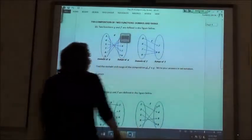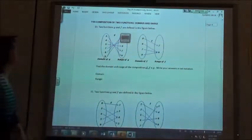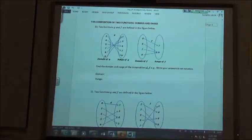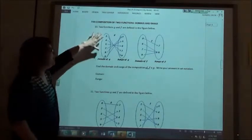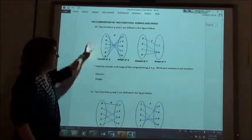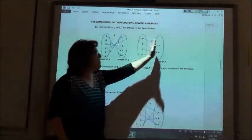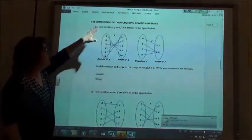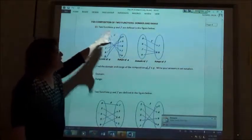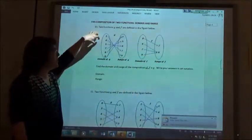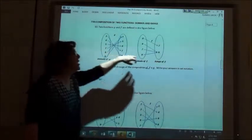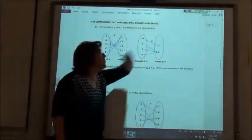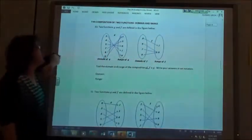We're going to combine two functions and find the domain and the range. What happens is you start at the very beginning and try to follow it to the end. If you can go from the very beginning to the end, the beginning number is included in your domain, and your end number is included in your range.